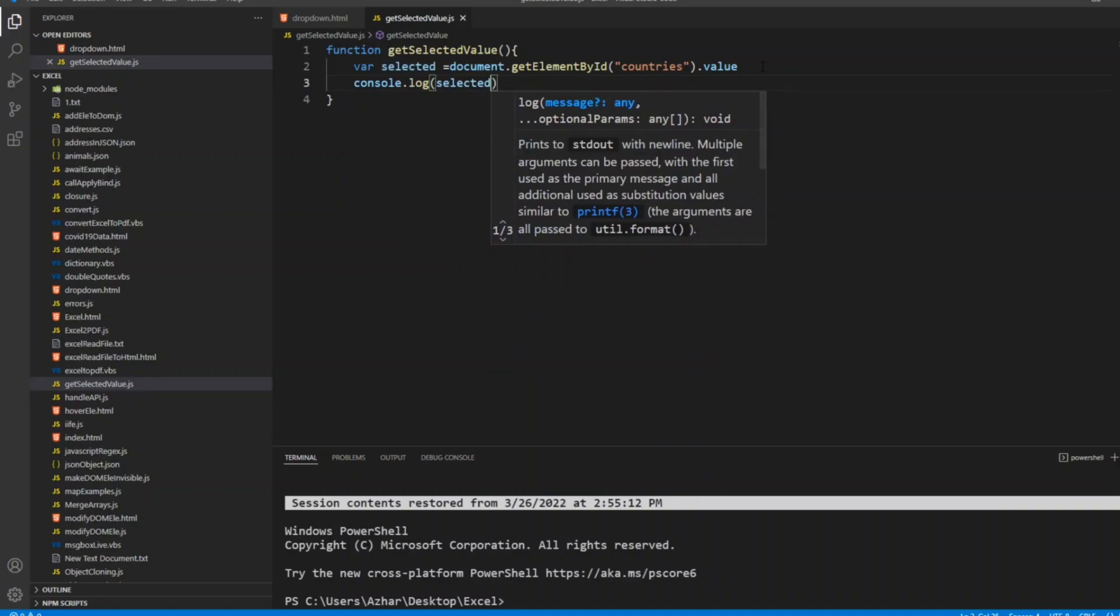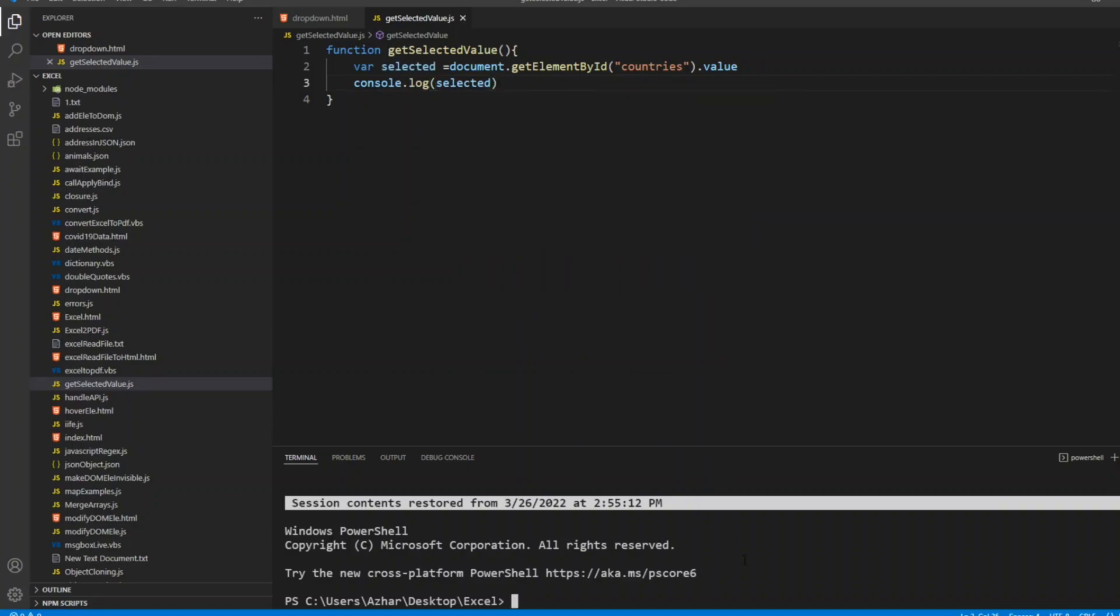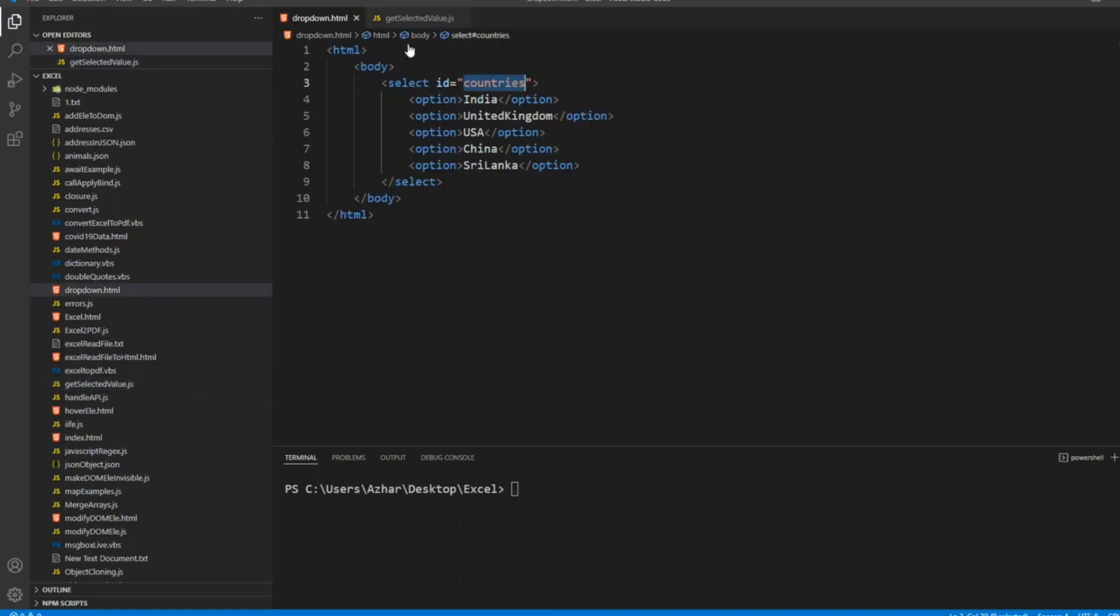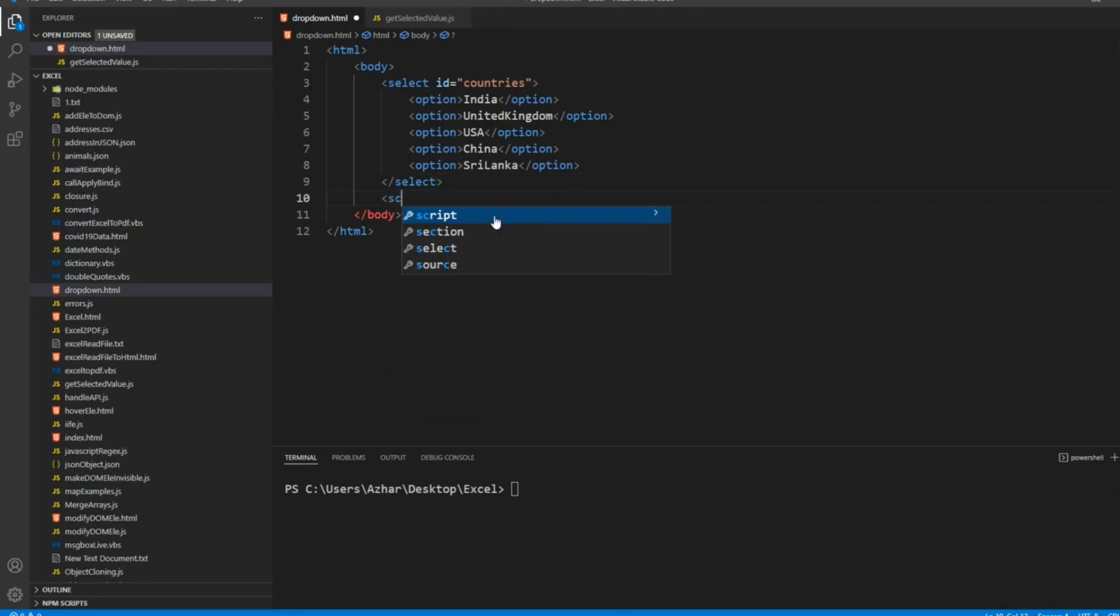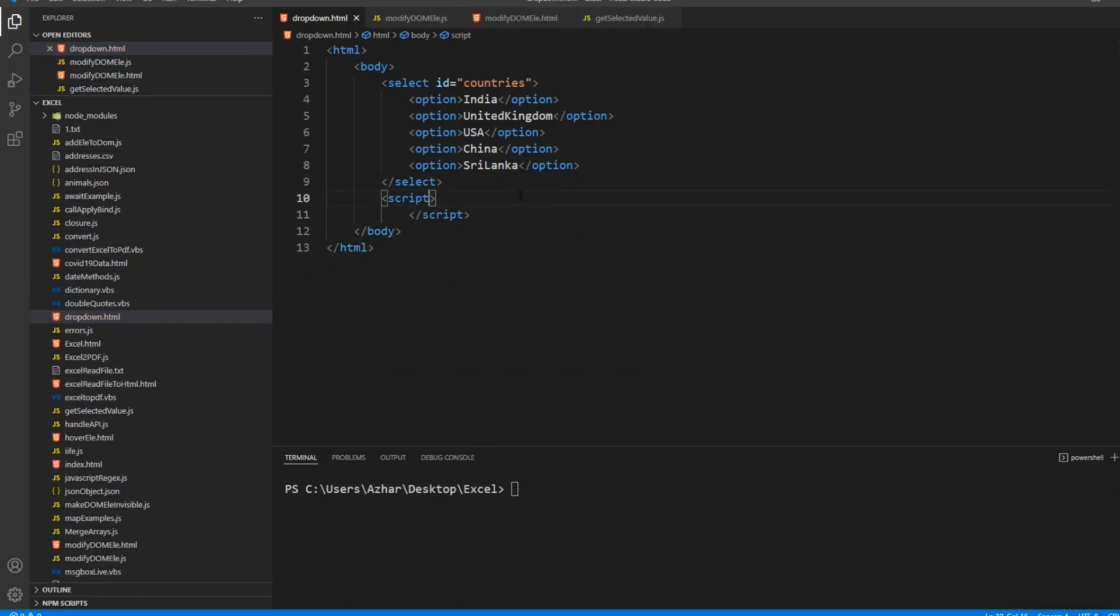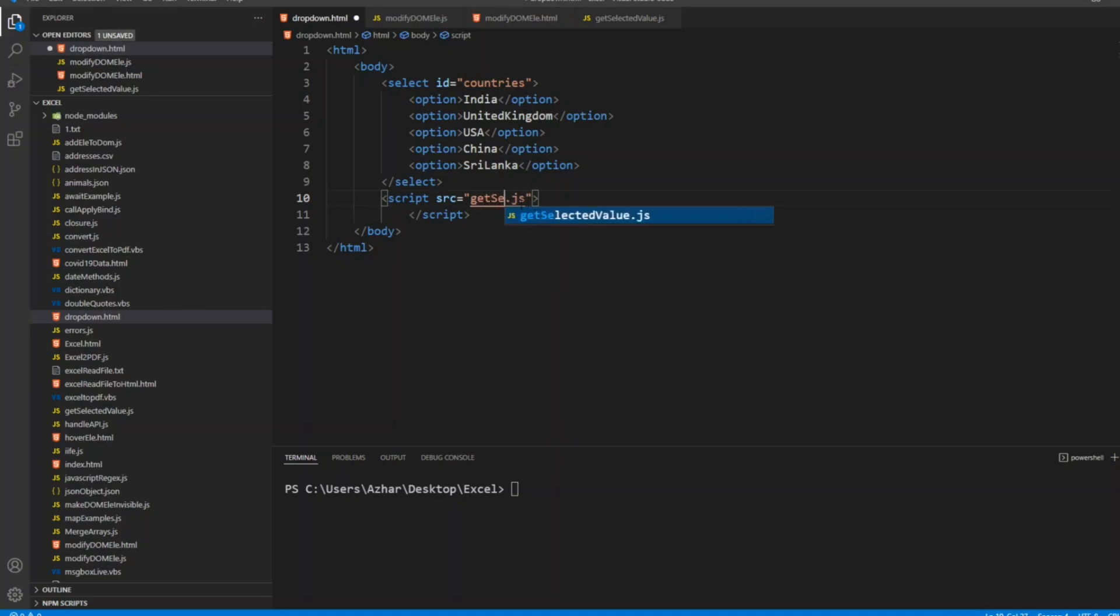I'm doing a console log all the time about the get selected value. Now I have to mention the script here. After writing the select, I'll add a script tag and also give the closing tag. I'll copy the source here, so my source will be get selected value dot js.